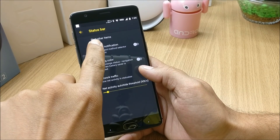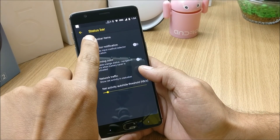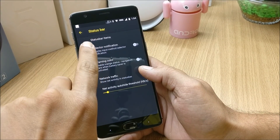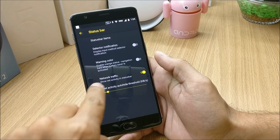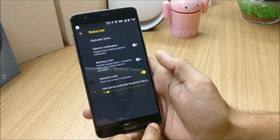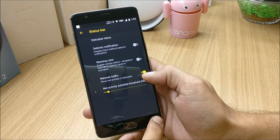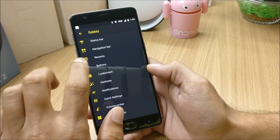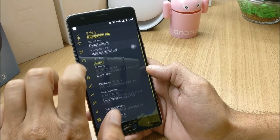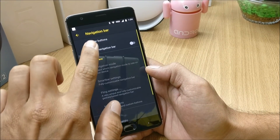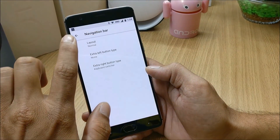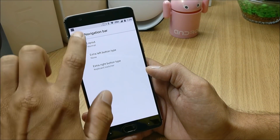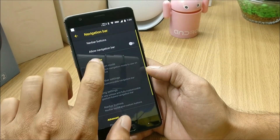Going to Status Bar, you have the option to enable or disable status bar items. You also have a network traffic indicator which can be enabled from here. Moving on to Navigation Bar, you have navigation buttons which can be customized from here.